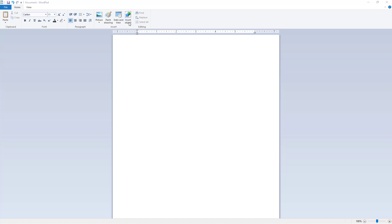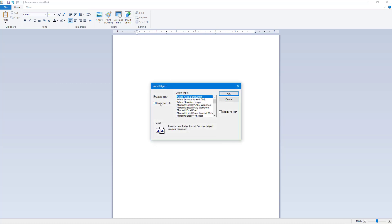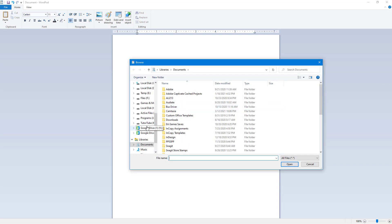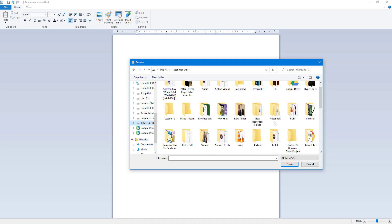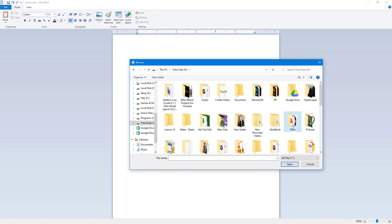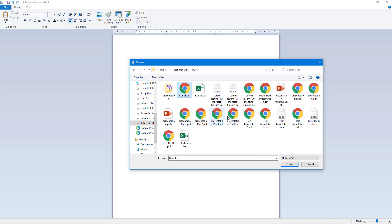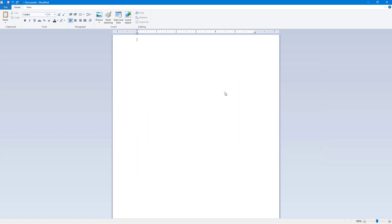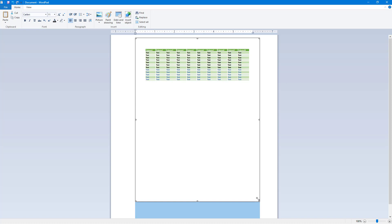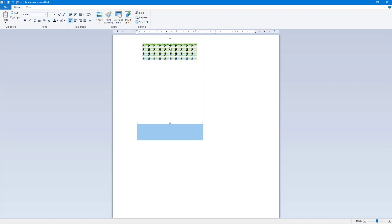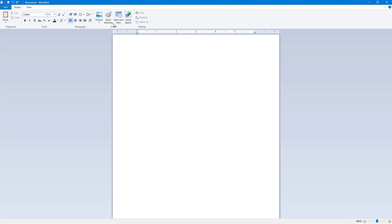Another way to insert an object is using Create from File. You can browse for a file — for example, going to my YouTube drive and selecting a PDF document like book1.pdf. Select it, press Open, then press OK, and the PDF document gets inserted right here as an existing document.